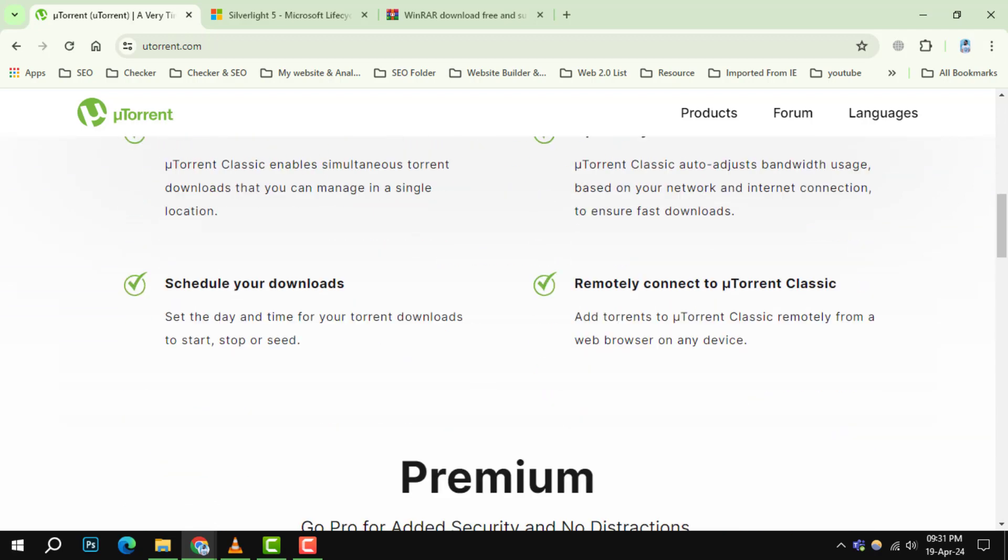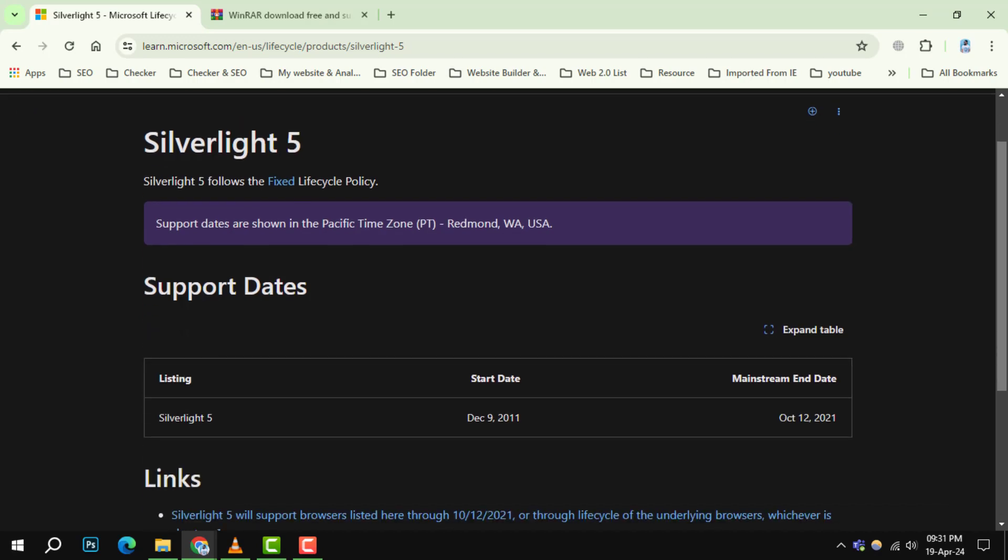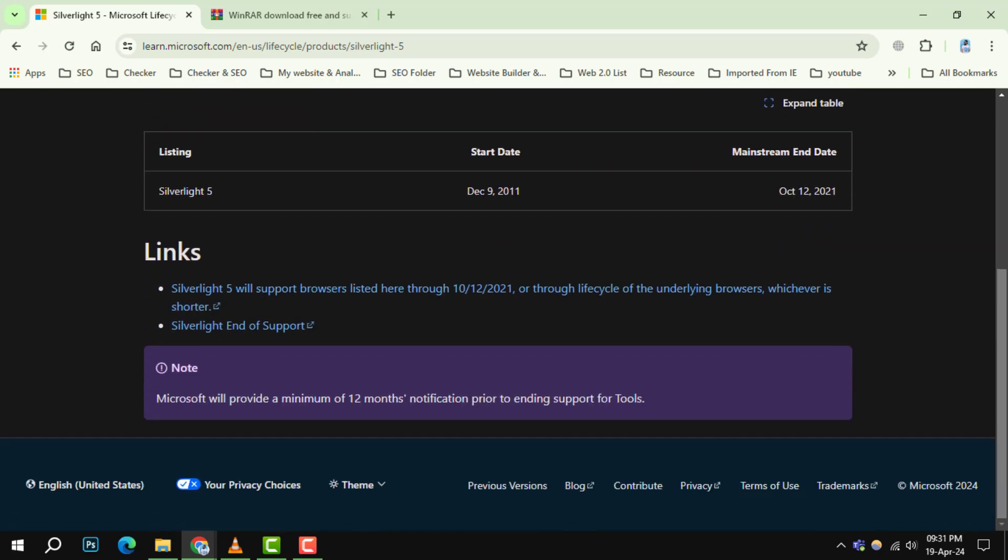Number 4. Microsoft Silverlight. This framework for rich internet applications is now obsolete. As most browsers no longer support it, modern web technologies have taken its place, making Silverlight unnecessary.